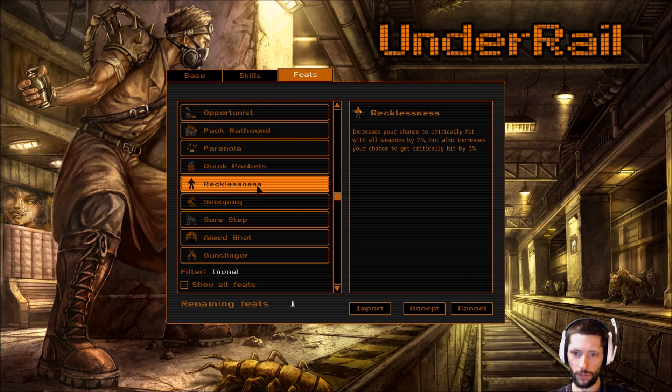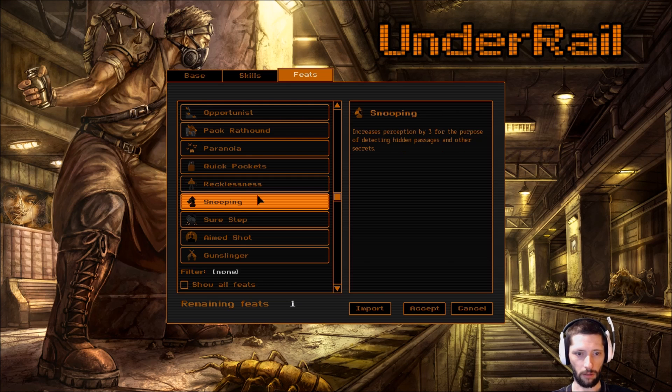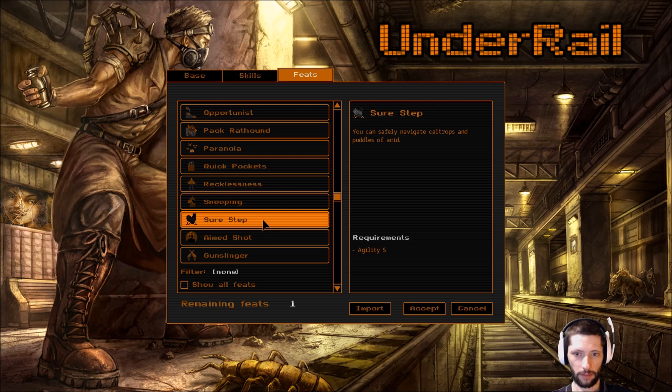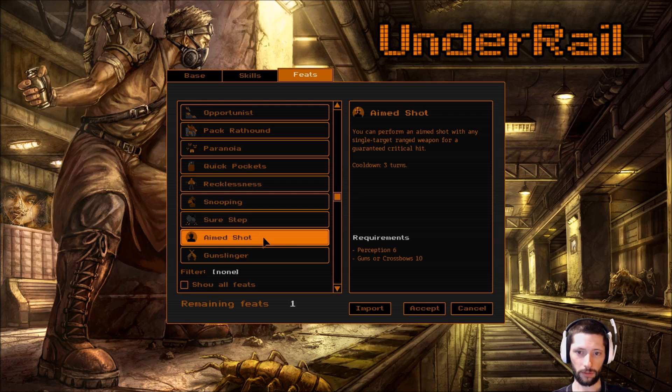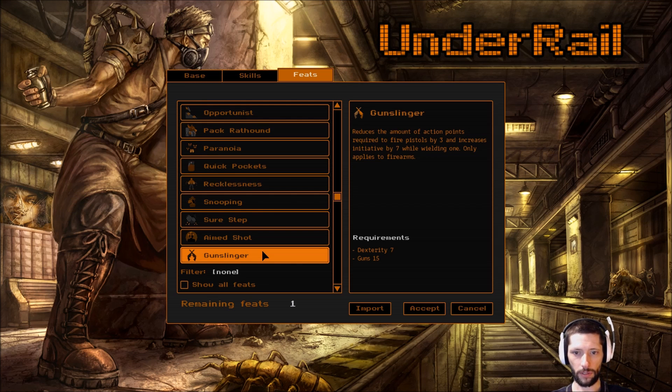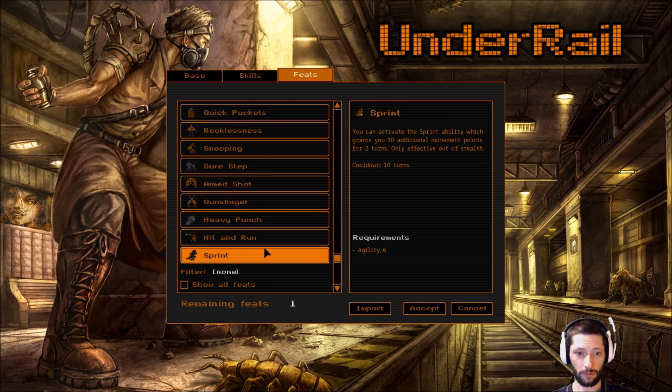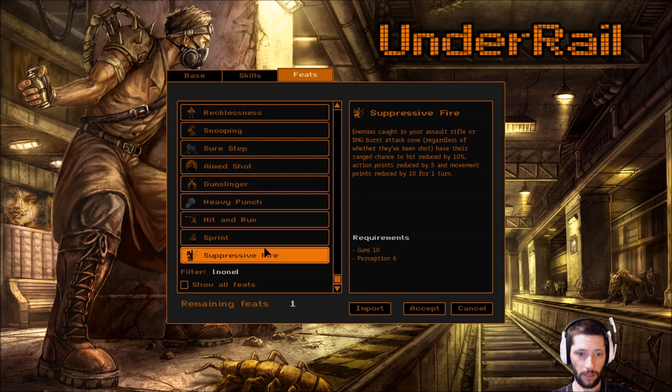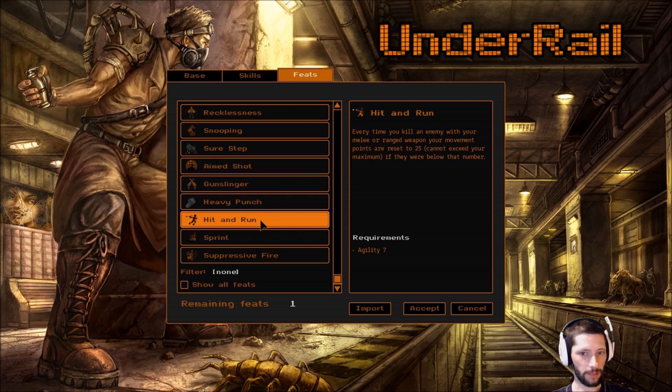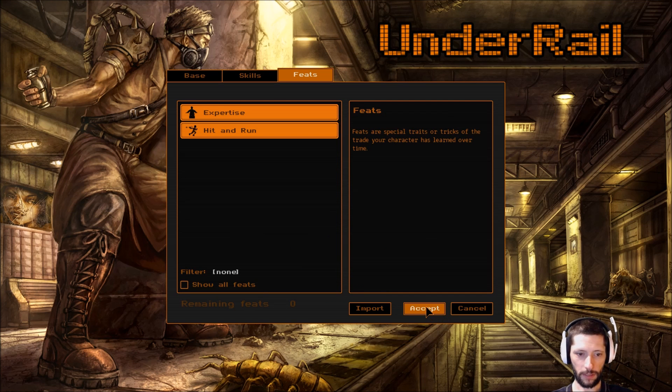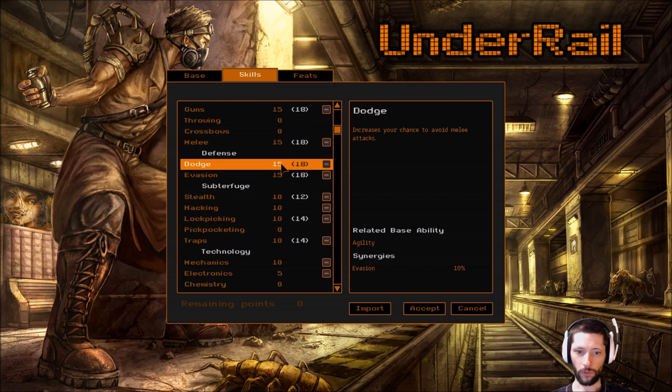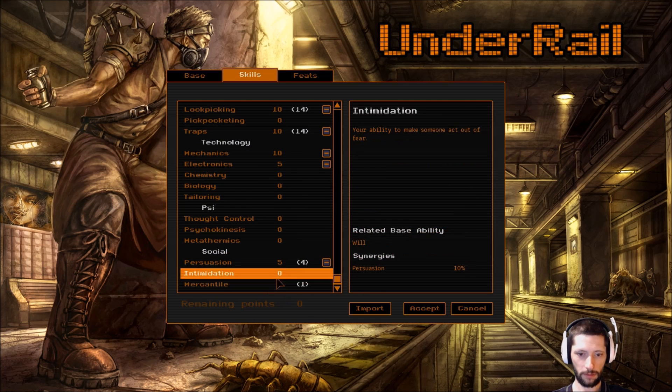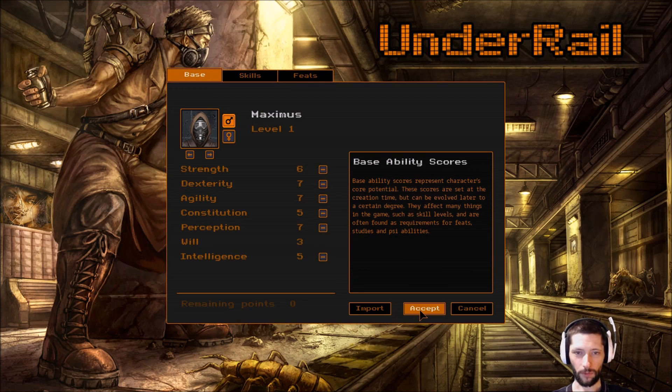But let's keep looking. Increases your chance to critically hit with all weapons by 7%, but also increases your chance... no, I could get that. You can safely navigate. Yep, yep, yep. You can perform an aim shot with any single target ranged weapon for a guaranteed critical hit. Gunslinger reduces the amount of action points required to fire pistols by three and increases initiative by seven while wielding one. Only applies to firearms - looks like it only applies to pistols too. Heavy punch. Hit and run - every time you kill an enemy with your melee or ranged weapon, your movement points are reset to 25, cannot exceed your maximum if they are below that number. I'm going with that. Alright, accepted.